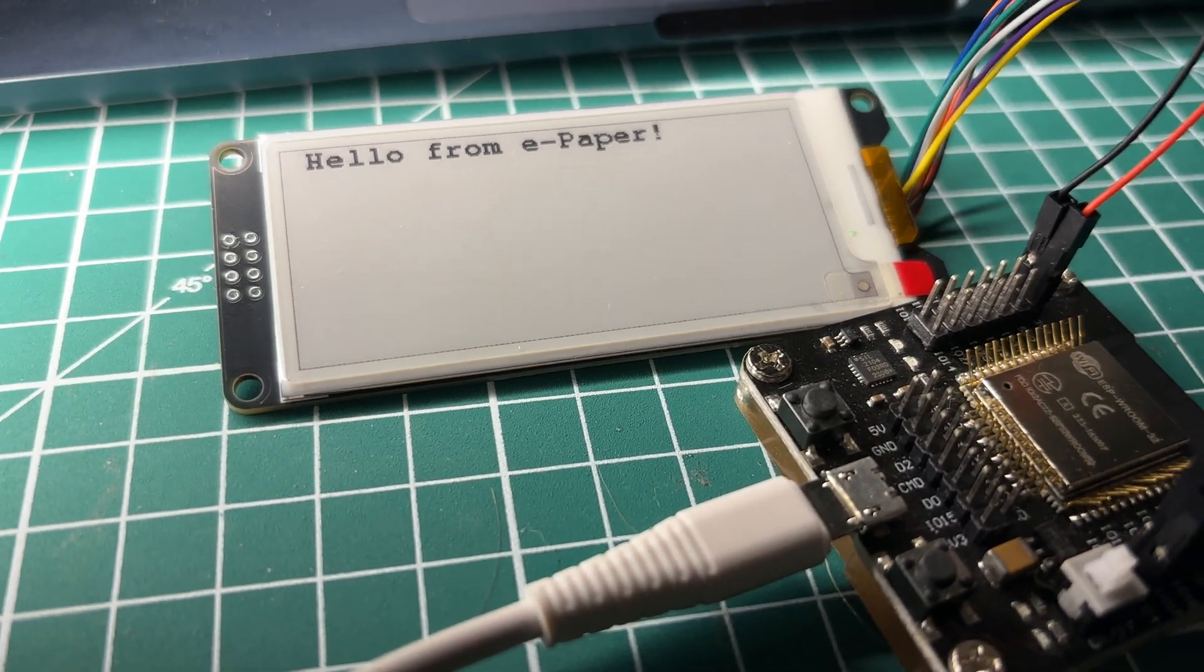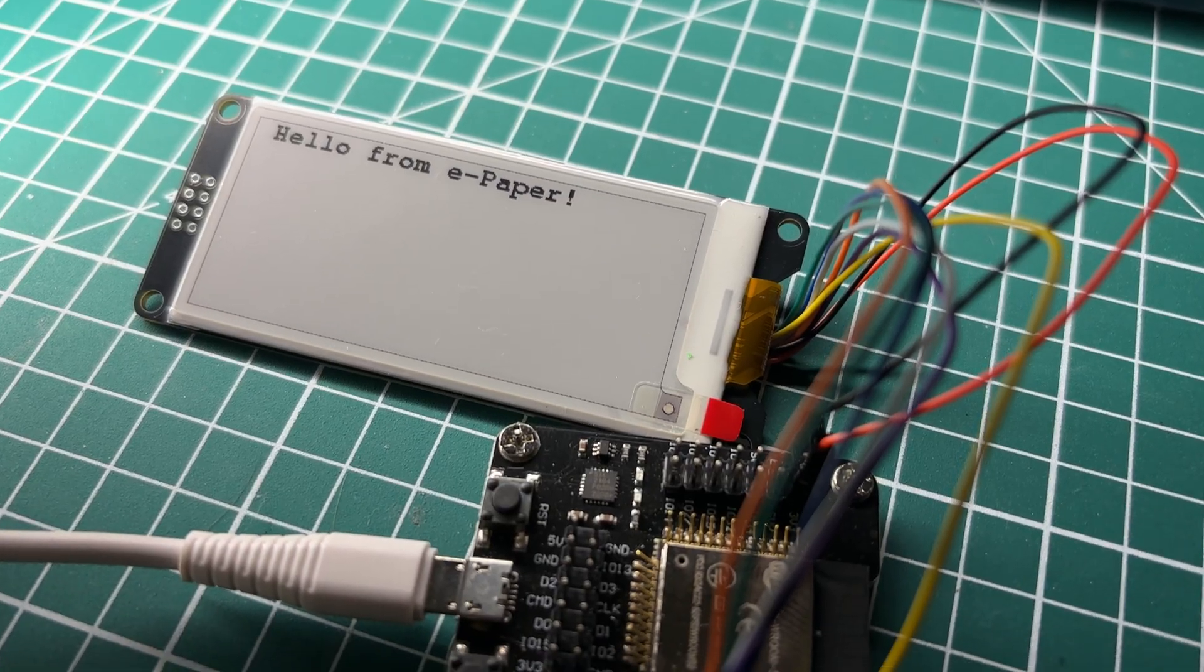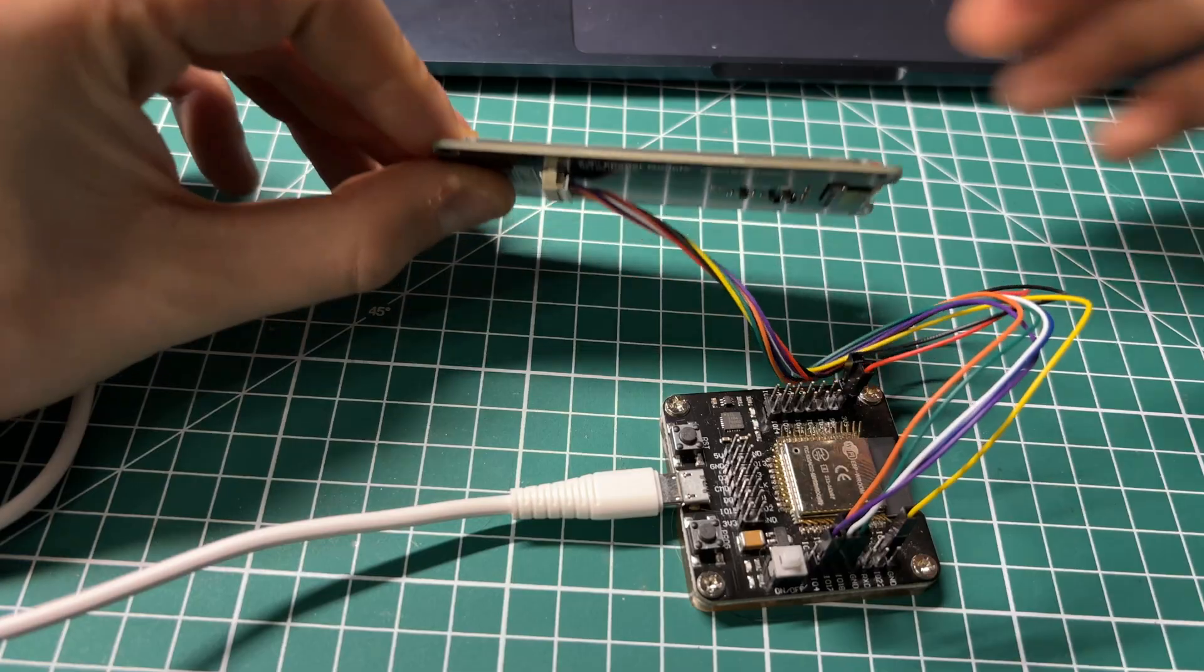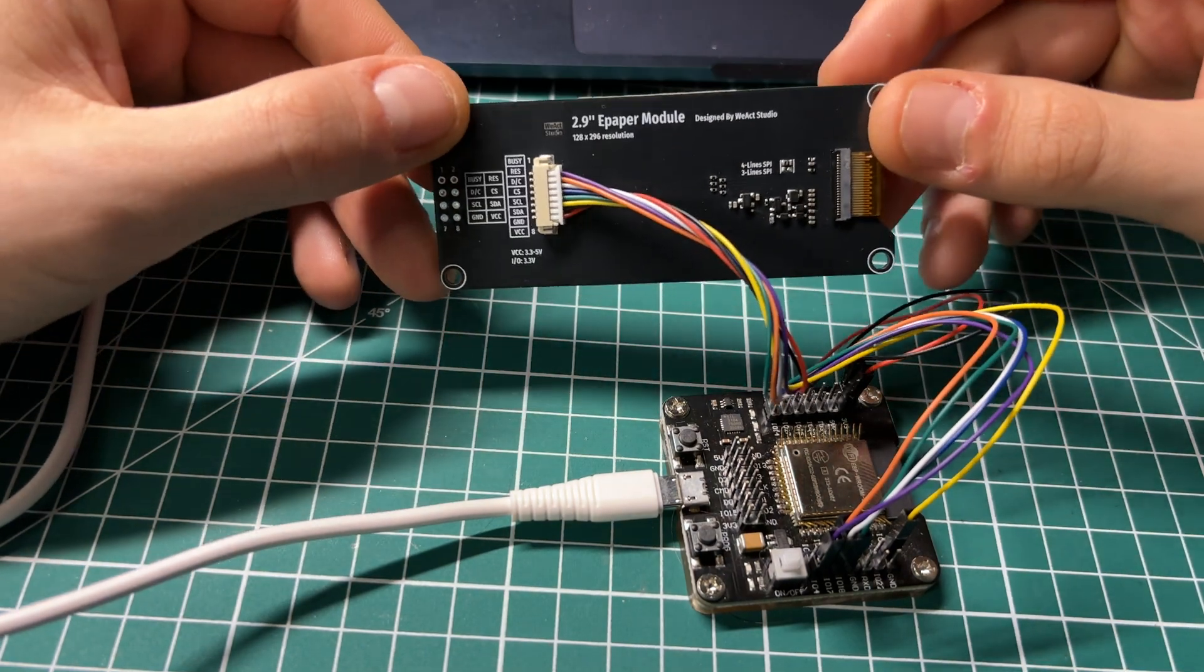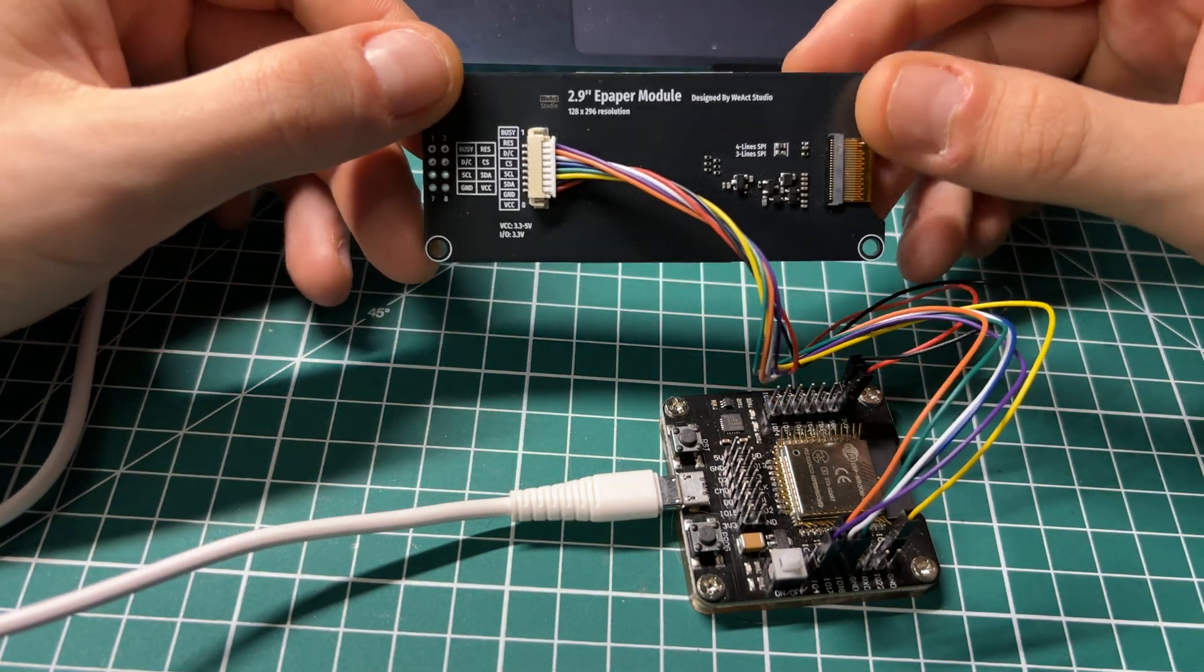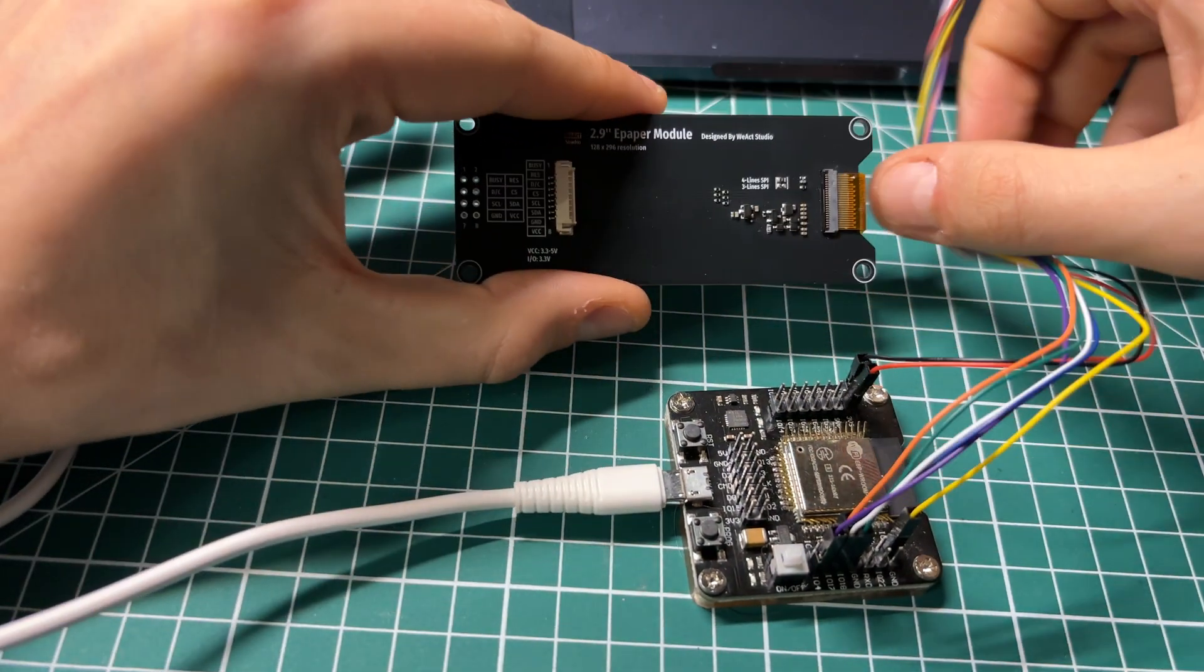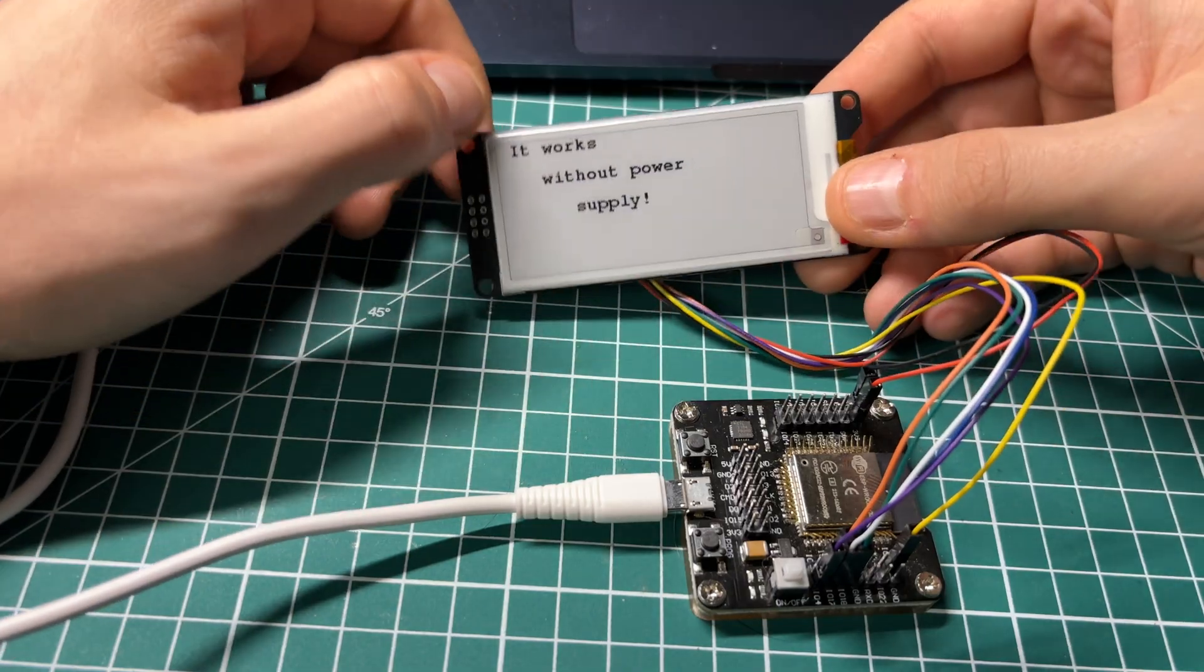E-paper display is perfect choice for autonomous projects which focus on low power consumption. This 2.9-inch display is more power efficient than small LED. Moreover, it still shows the rendered picture even when we disconnect the power source.